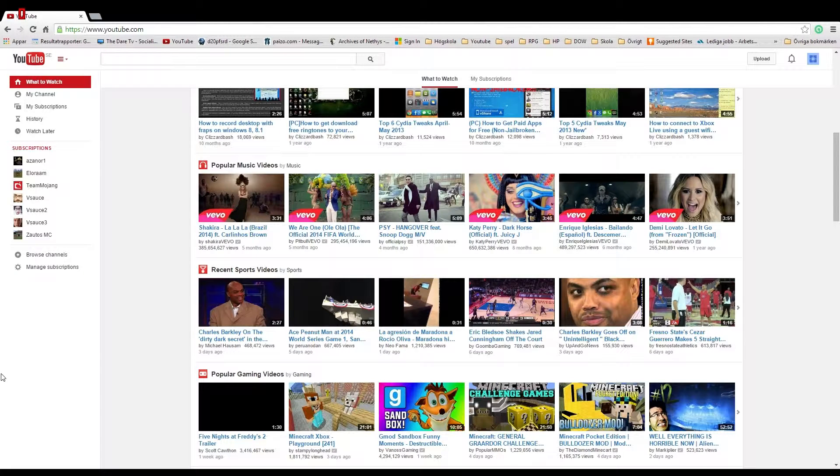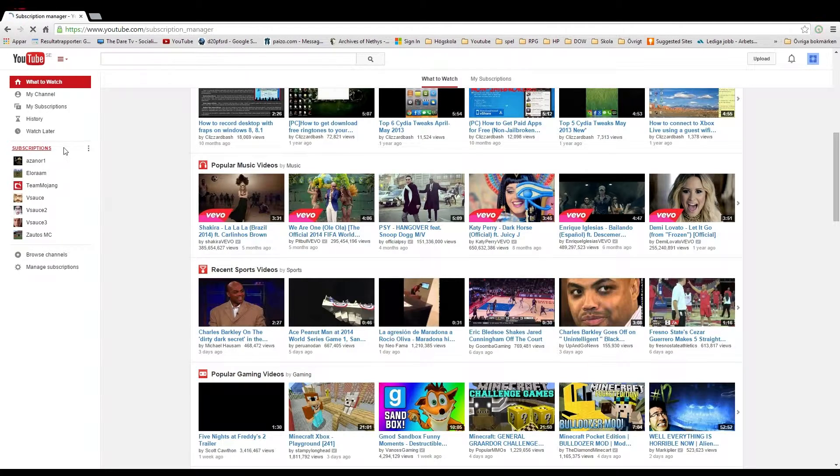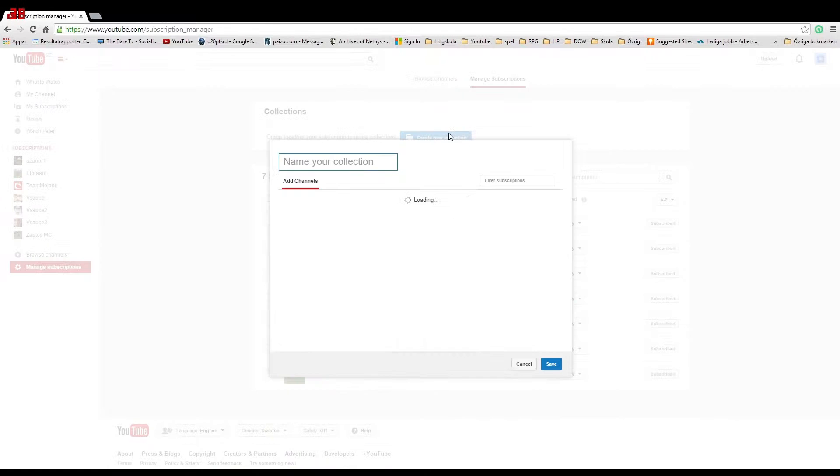Today I'm going to show you how to make collections on your YouTube channel. Firstly, you need to click on subscriptions, then on create new collection.